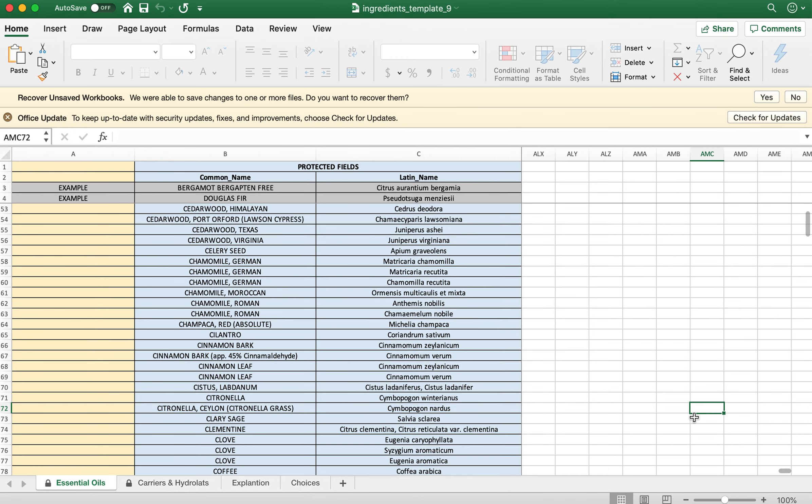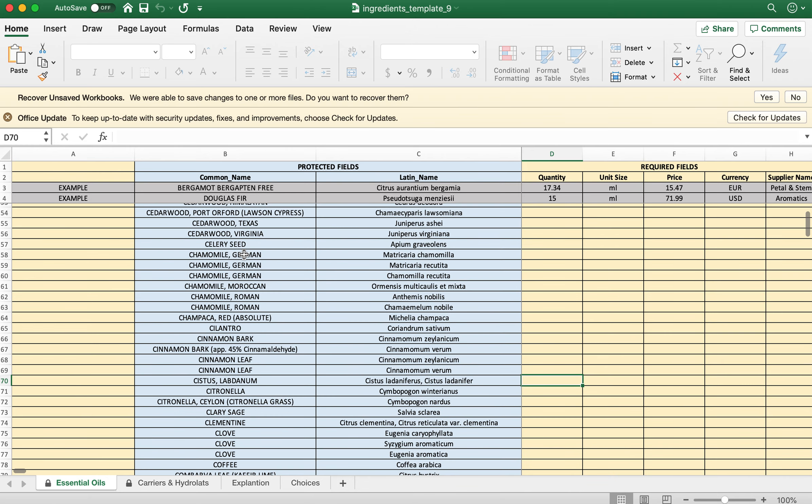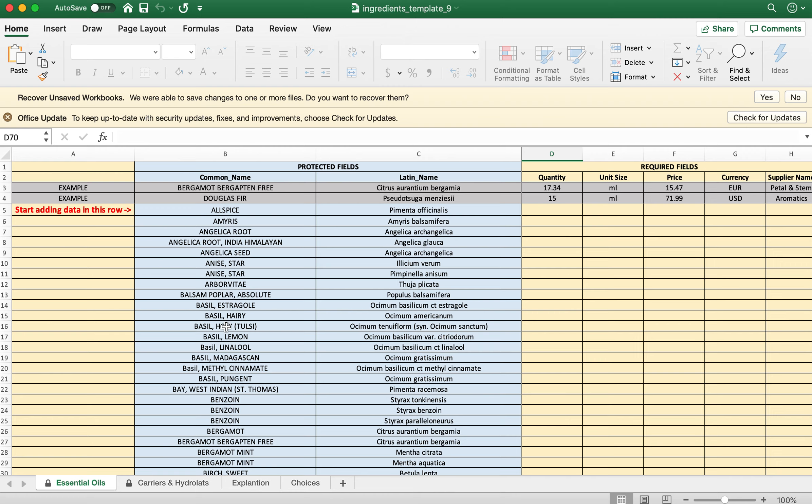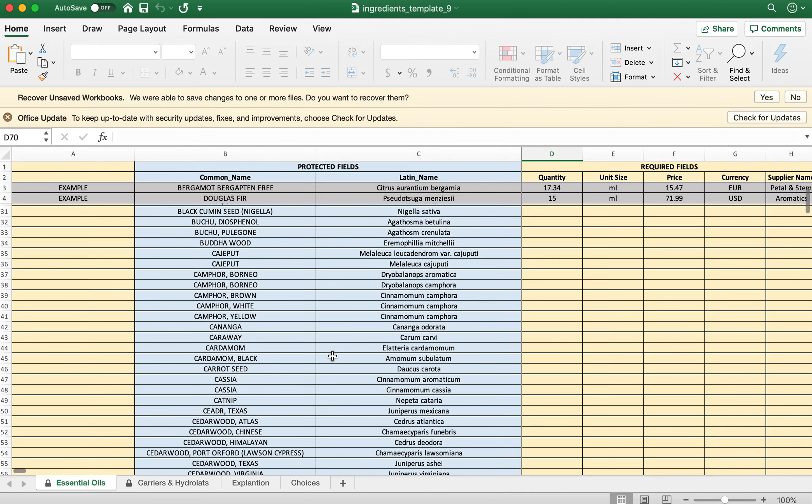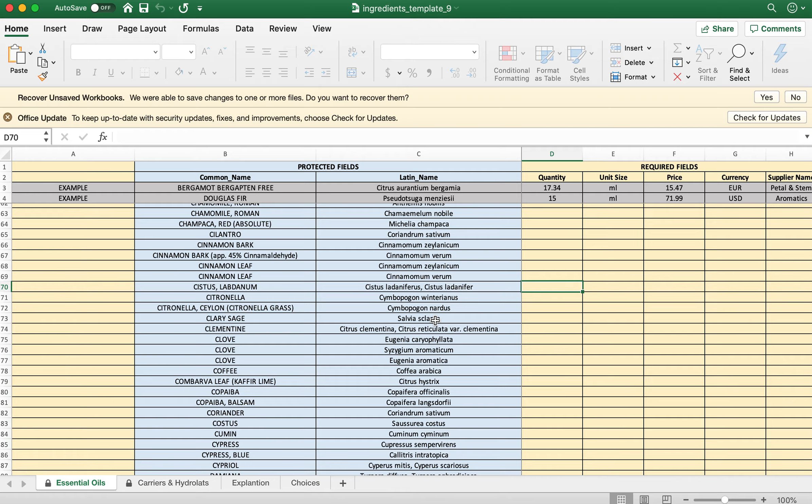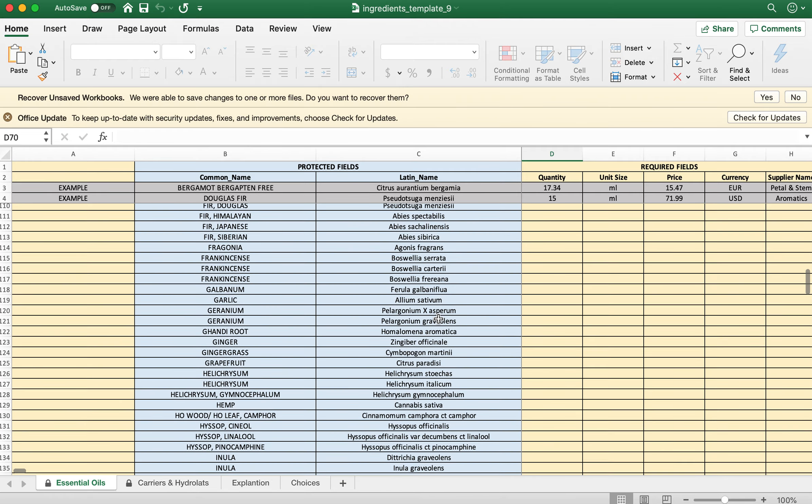The list of essential oils is protected because we would like to show you the safety information. If everybody were to enter their own essential oils with their Latin names, we have spelling mistakes and then we can't display the safety information. If you see one missing or something isn't clear, please send us an email at info@petalandstem.com and we will add your ingredient to this list within 24 hours. We have over 200 essential oils added.